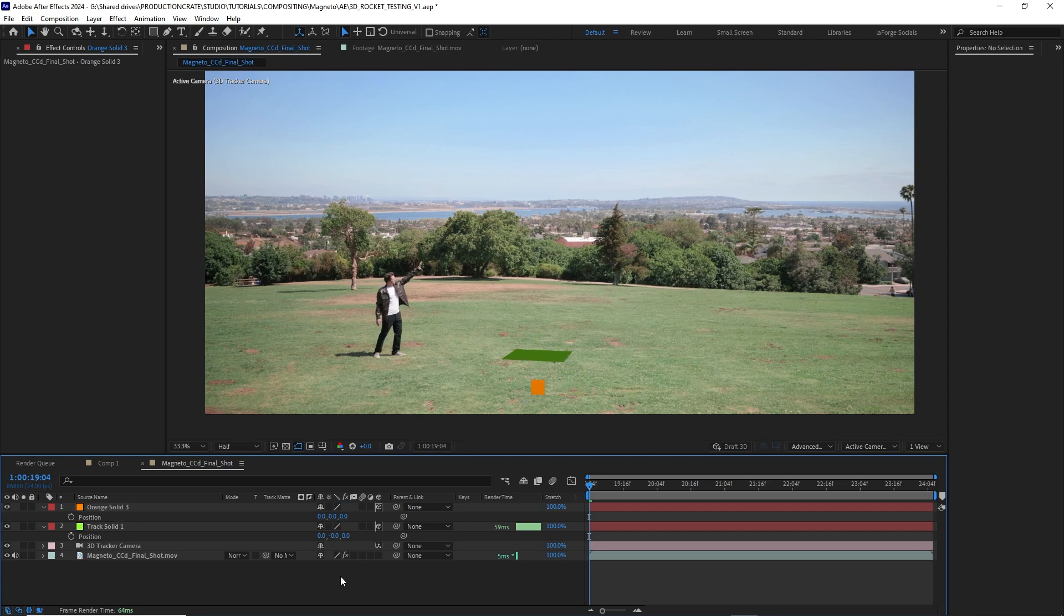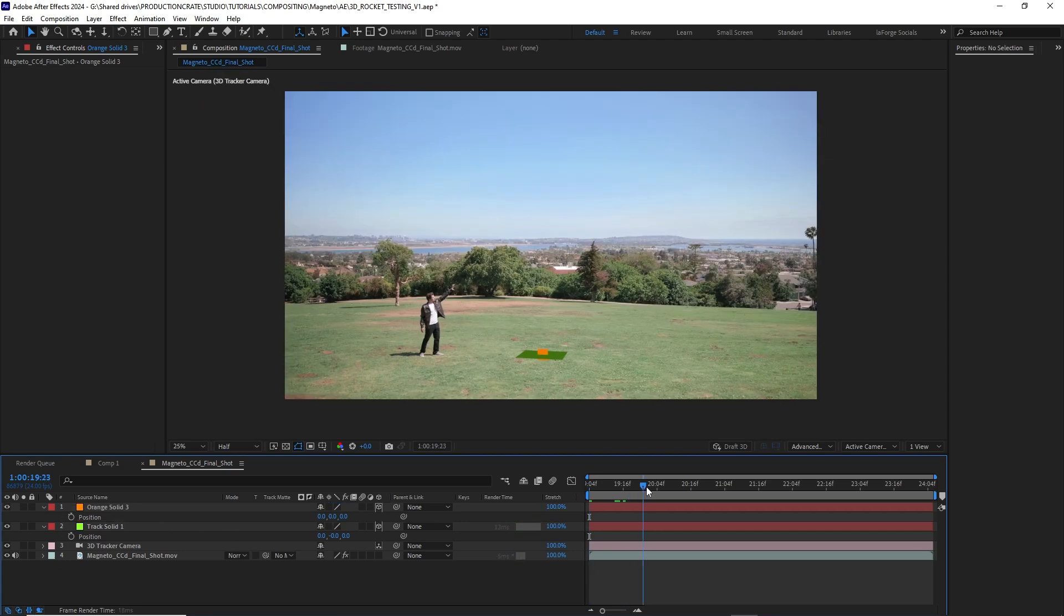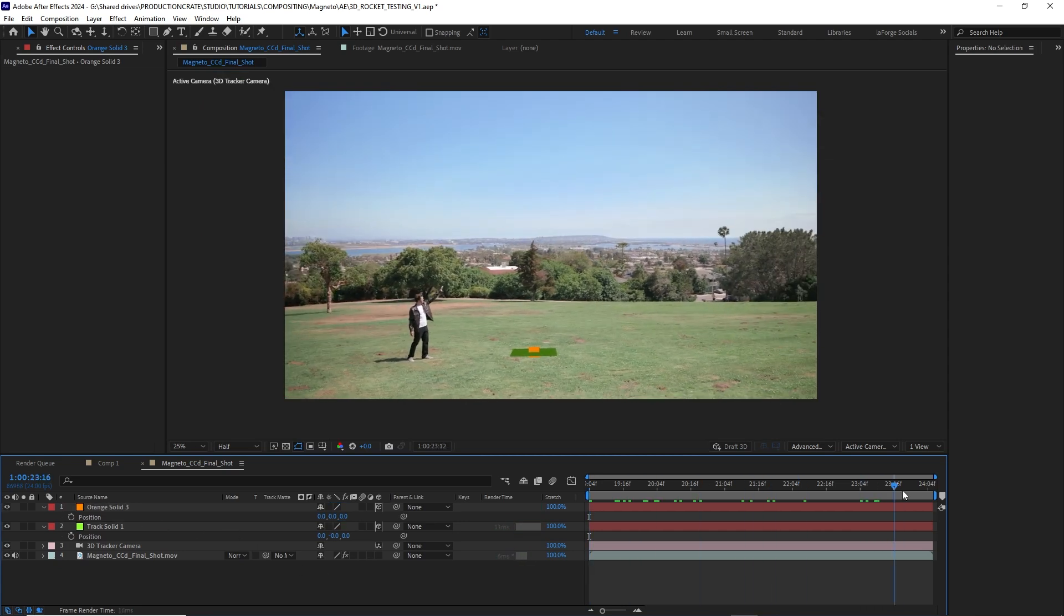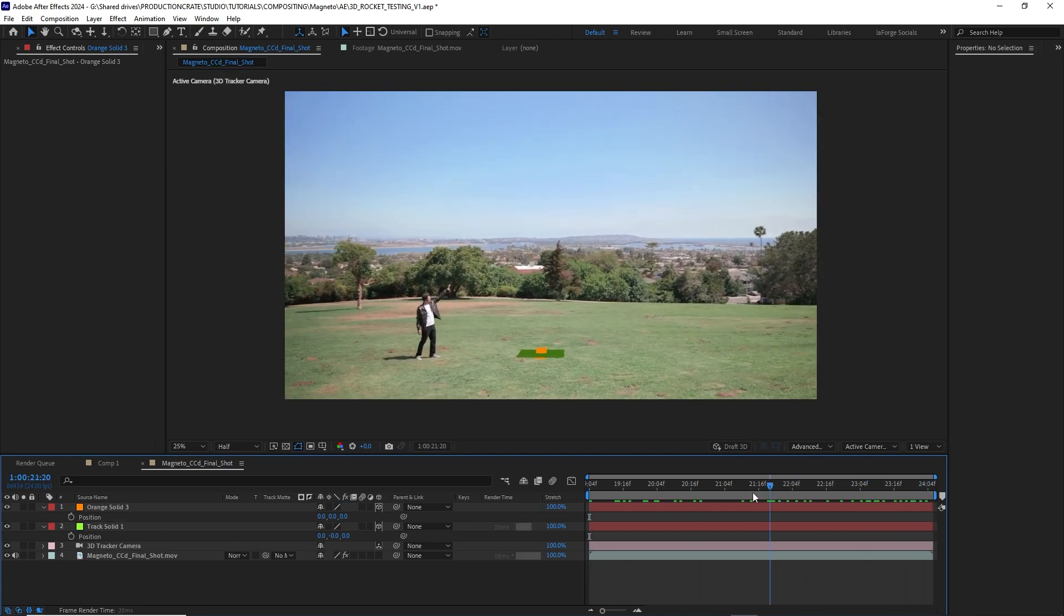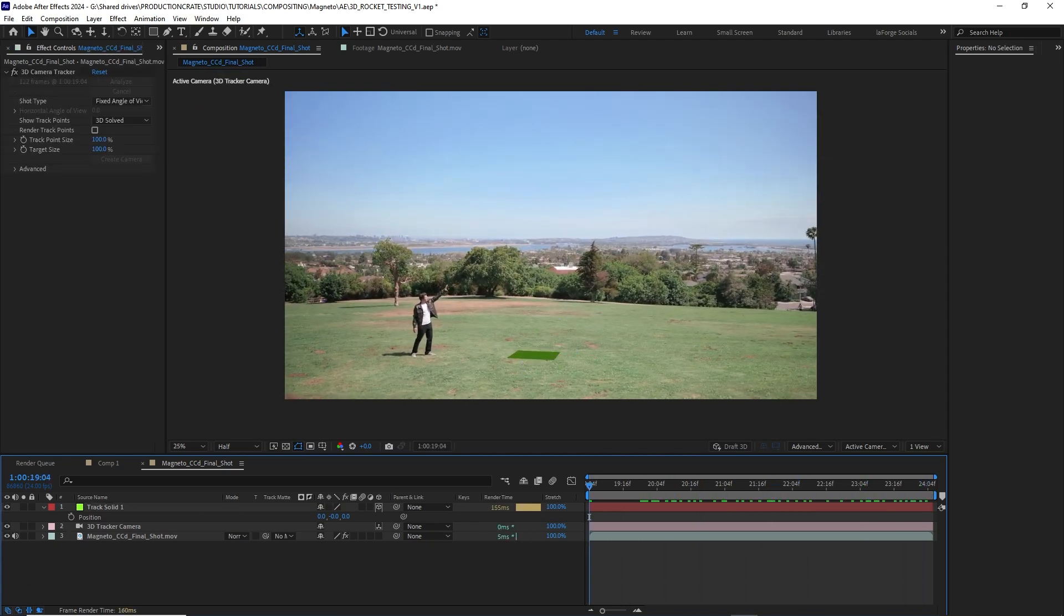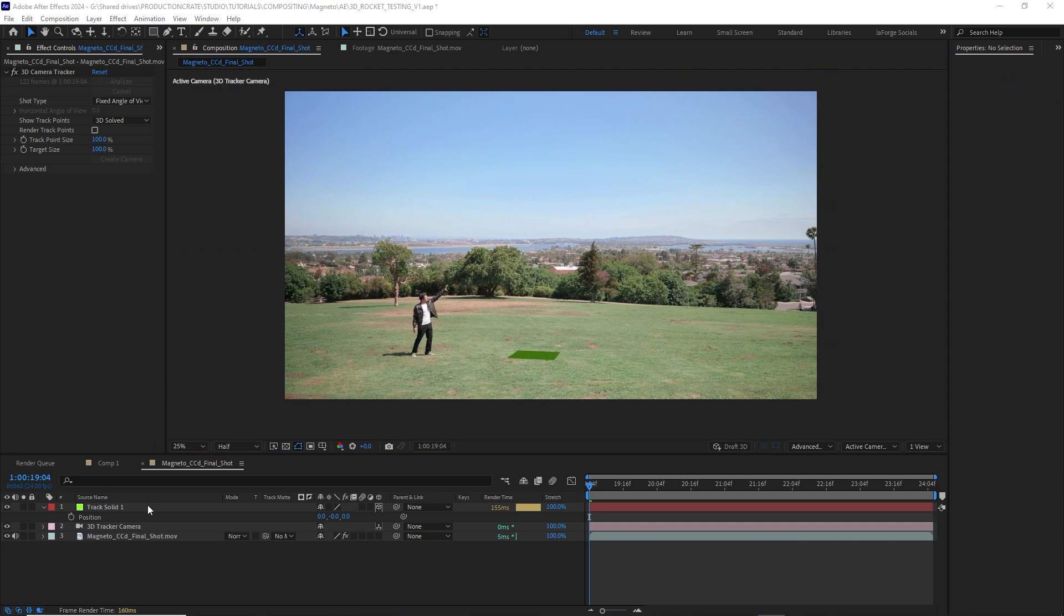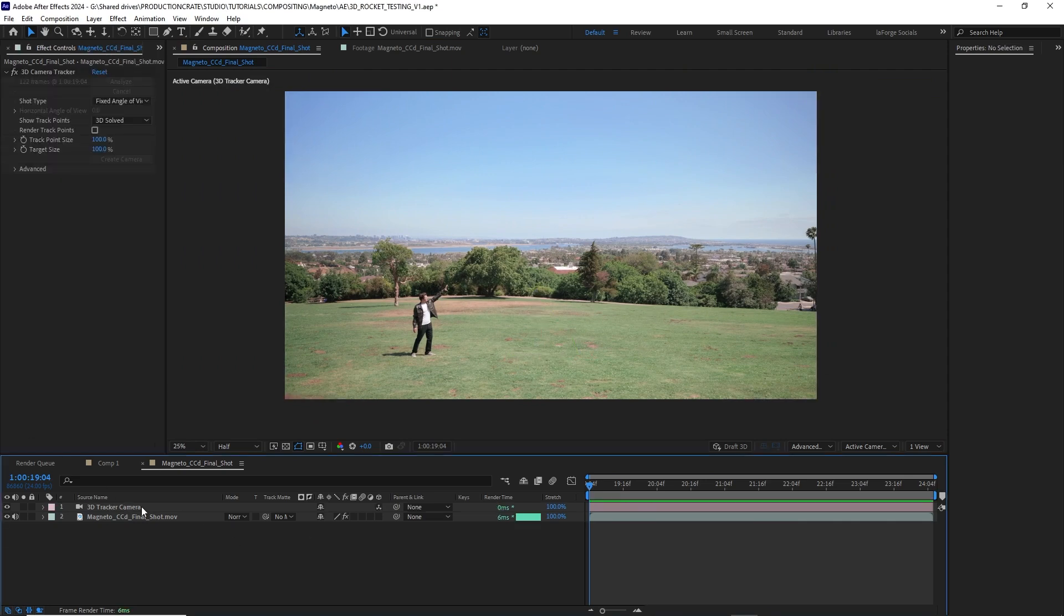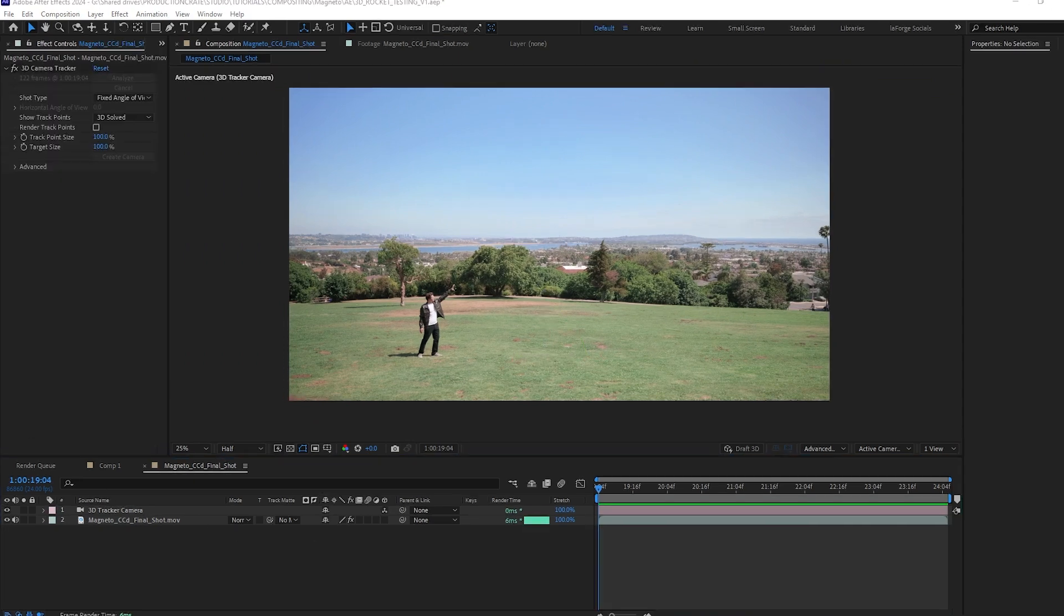Now any new 3D layer that I add to my shot is going to appear right in the center when I set the position values to 0, 0, 0. Now that you know how it works I'm just going to delete those solids and I will keep the footage layer in the 3D camera layer.